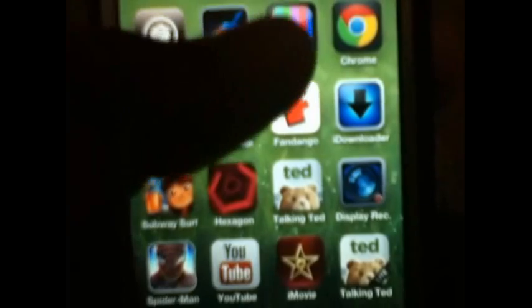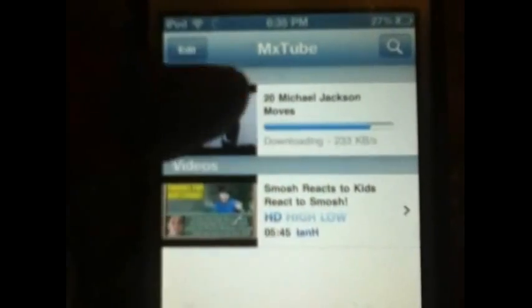The next tweak is going to be MXTube. Remember, these are for iOS 6. So as soon as you open the app there will be nothing there, but I'm downloading some. Just hit the search button right there and search.